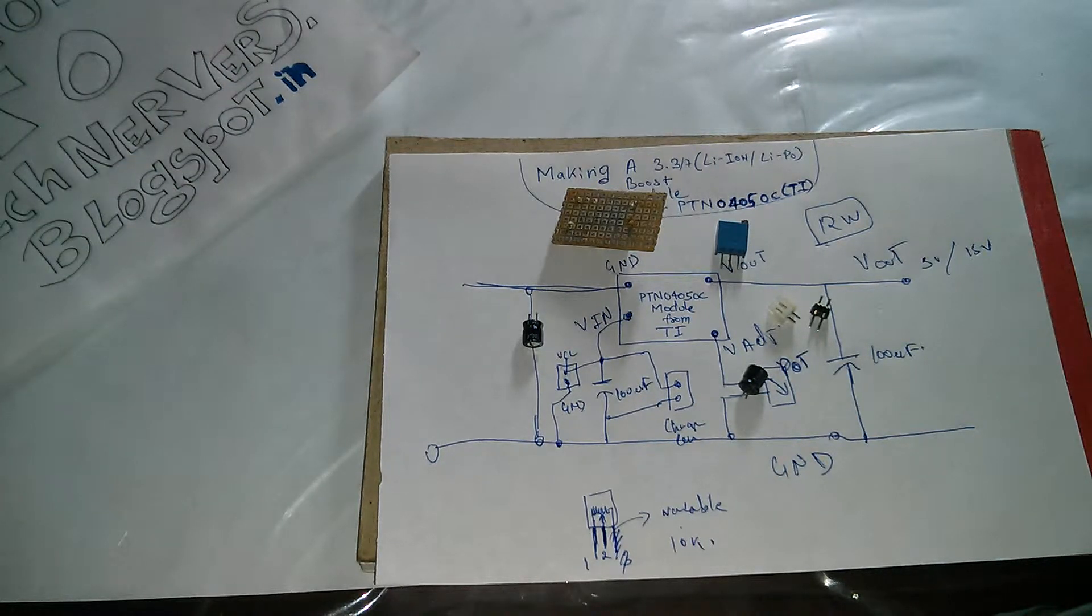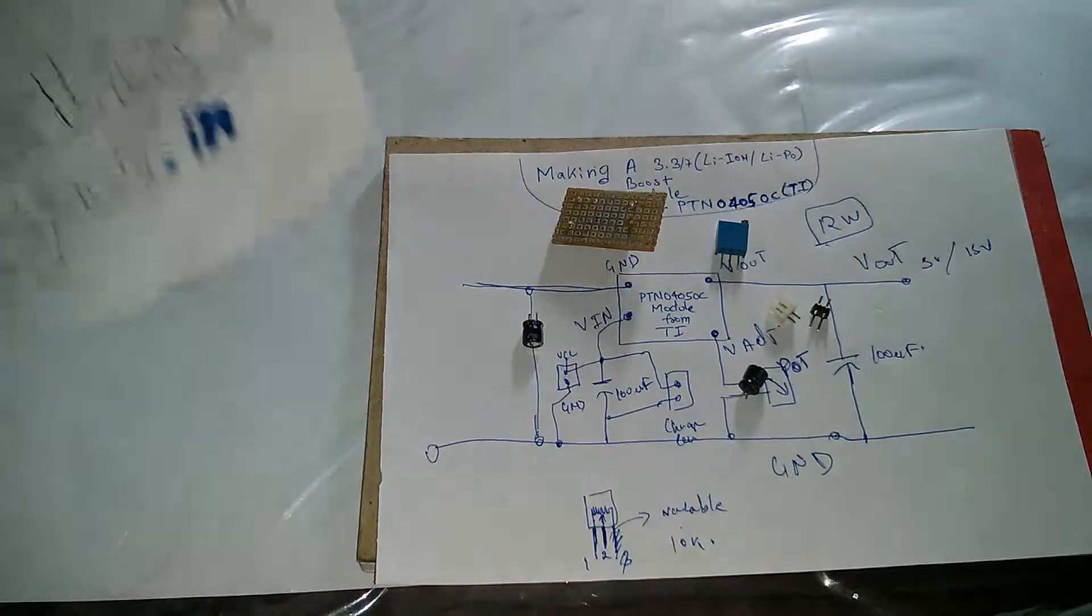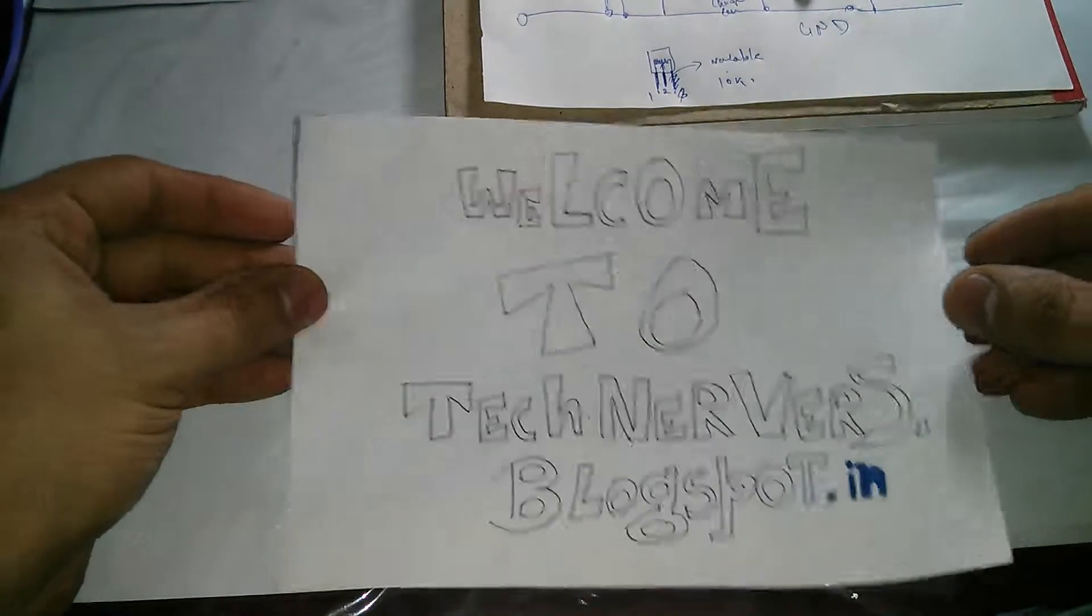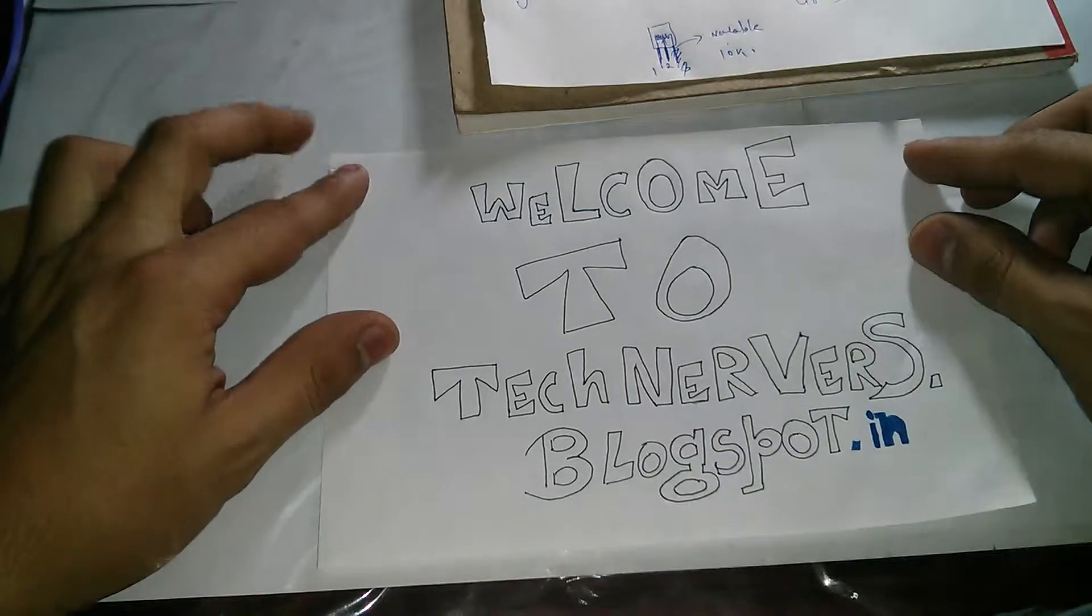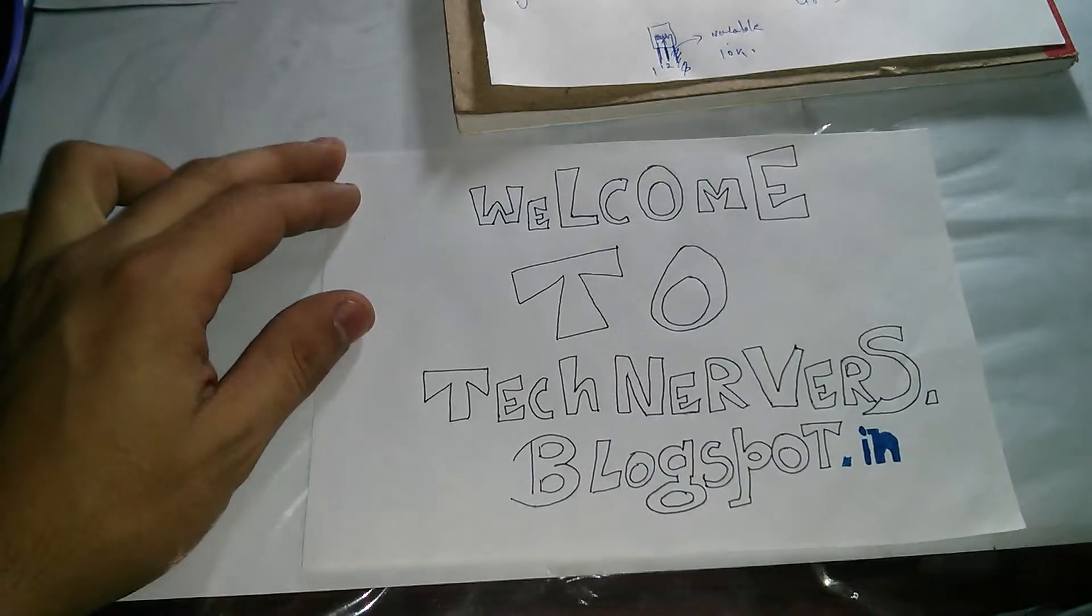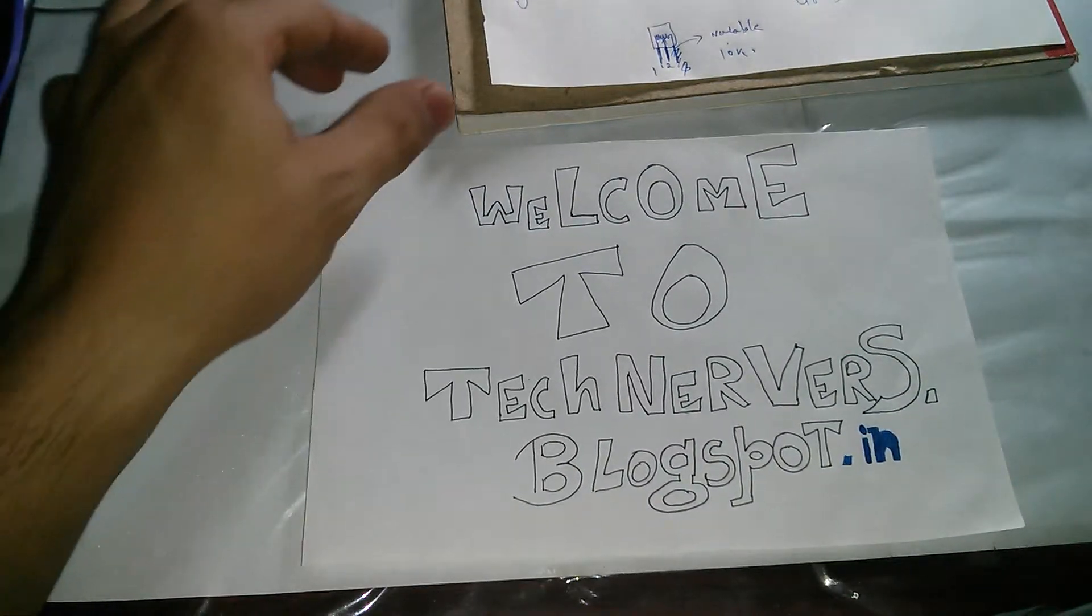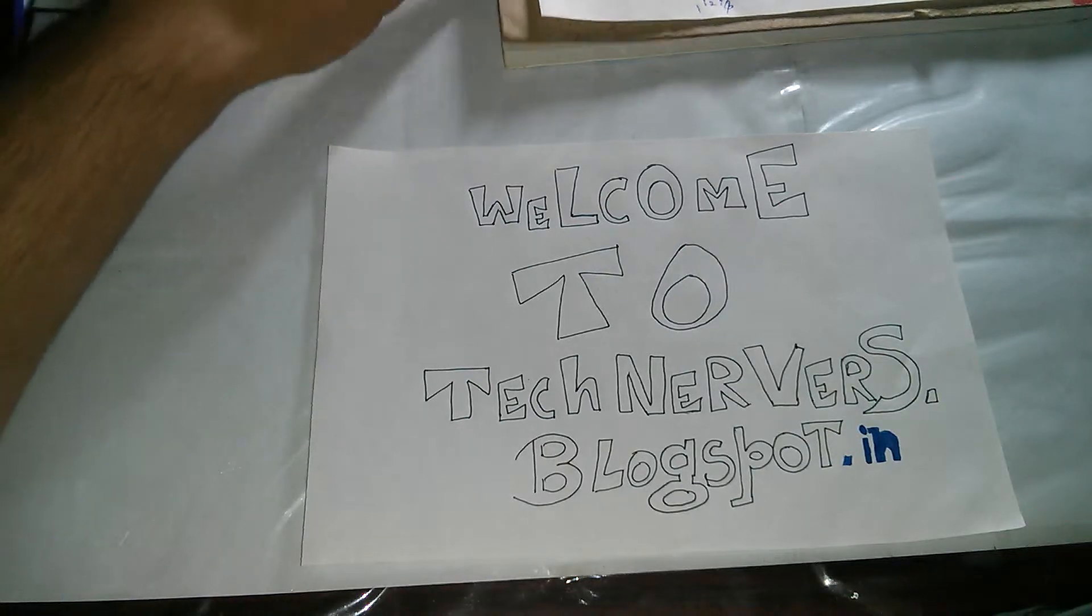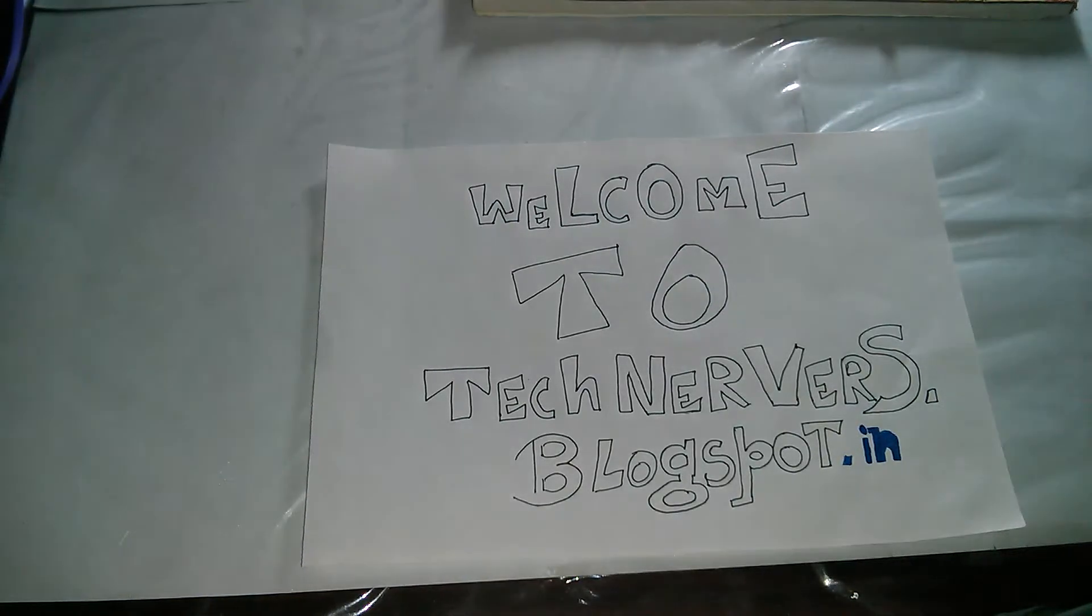So I guess this particular video helps. For further information on how to make this module and the construction details and all, please visit my blog, that is technervous.blogspot.in. Any other comments and suggestions will be greatly appreciated. Thanks again for watching the video.